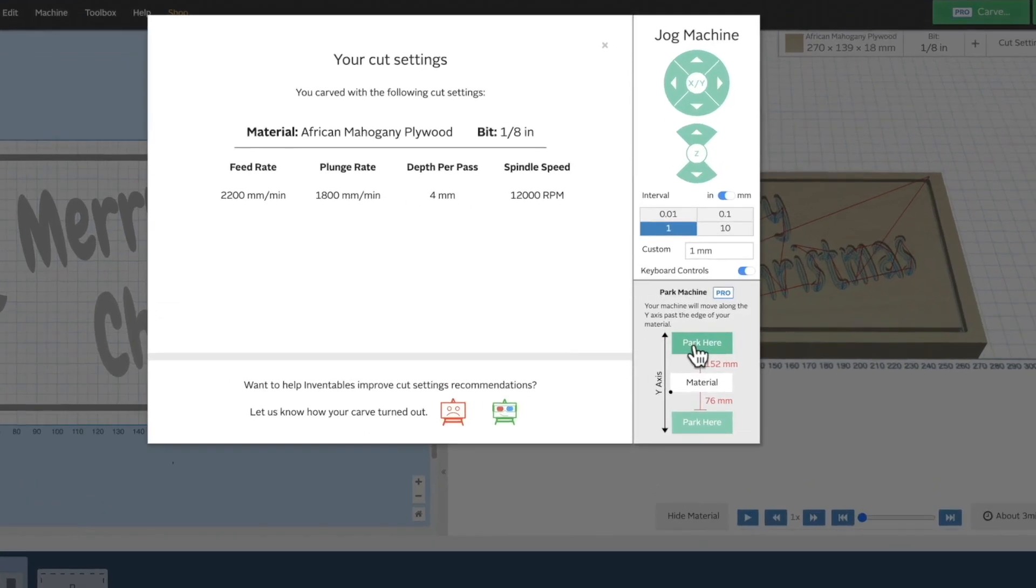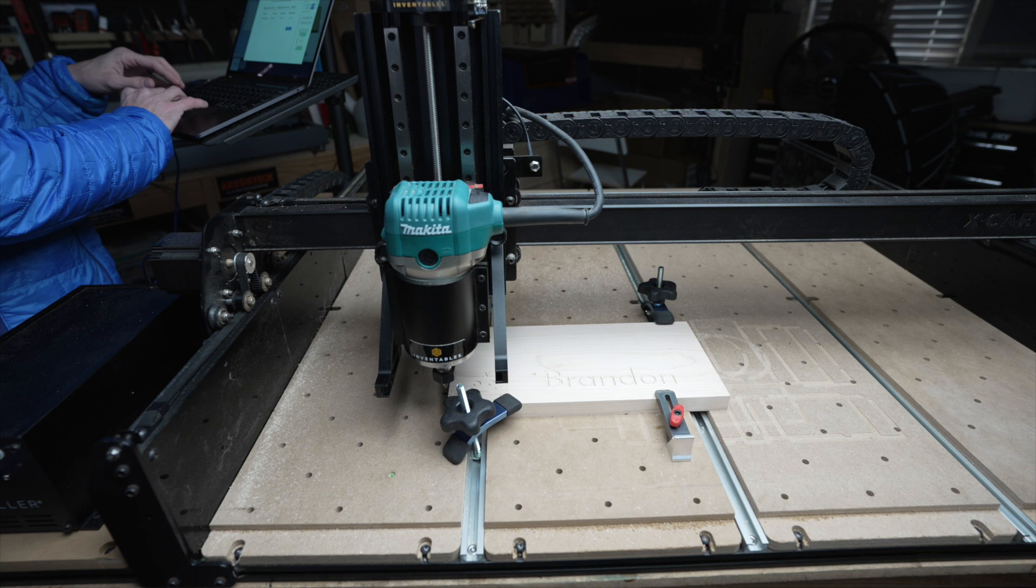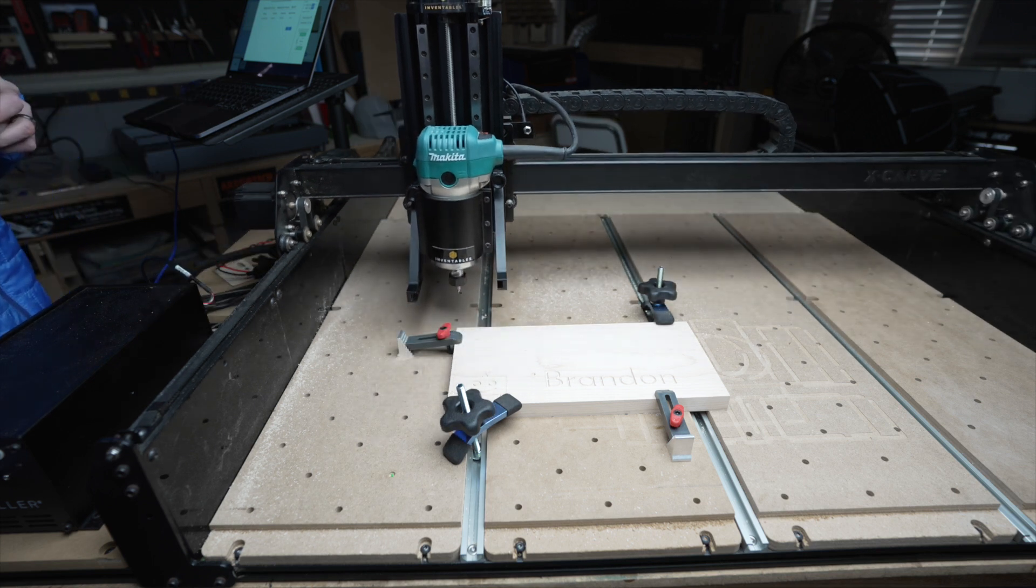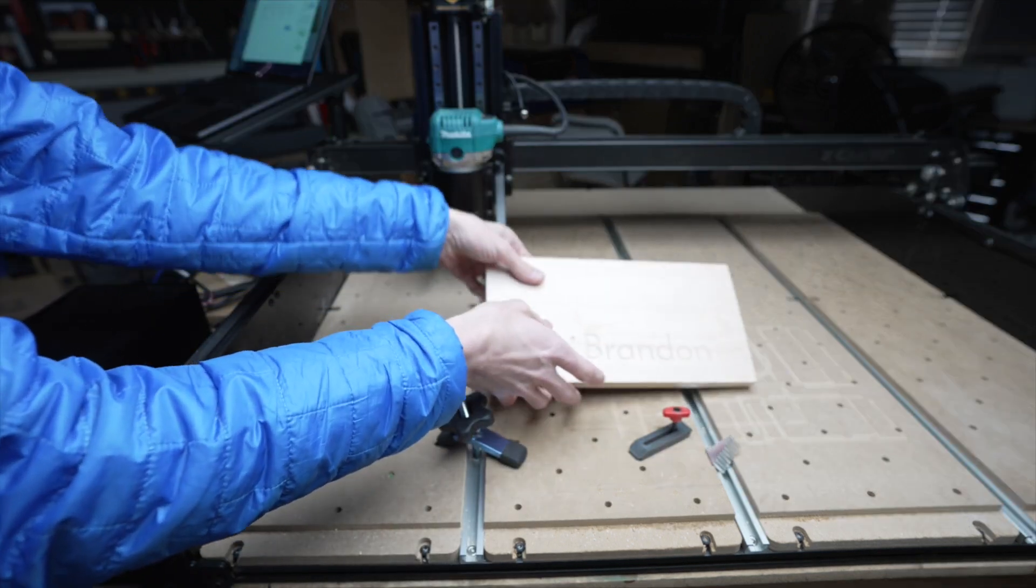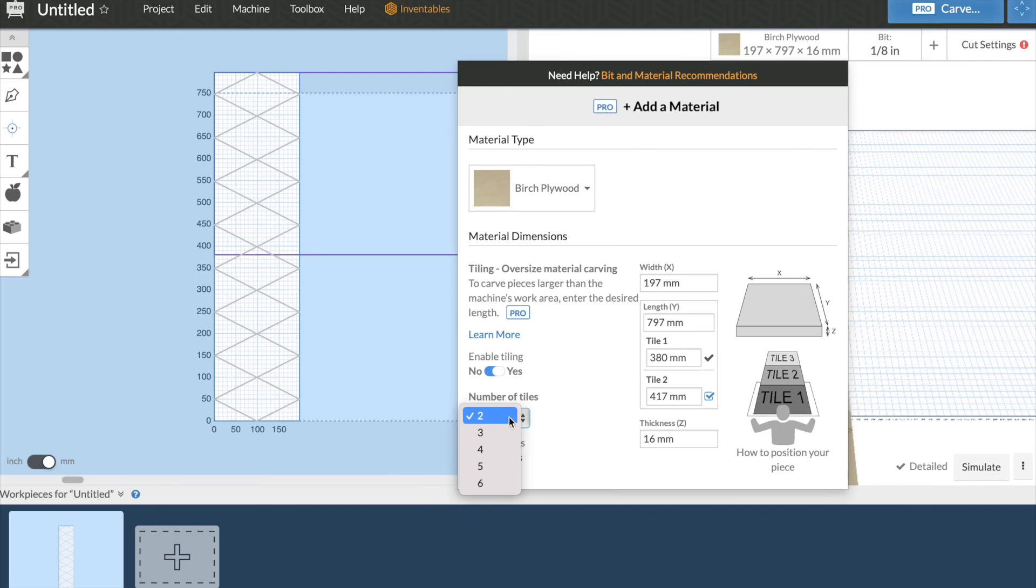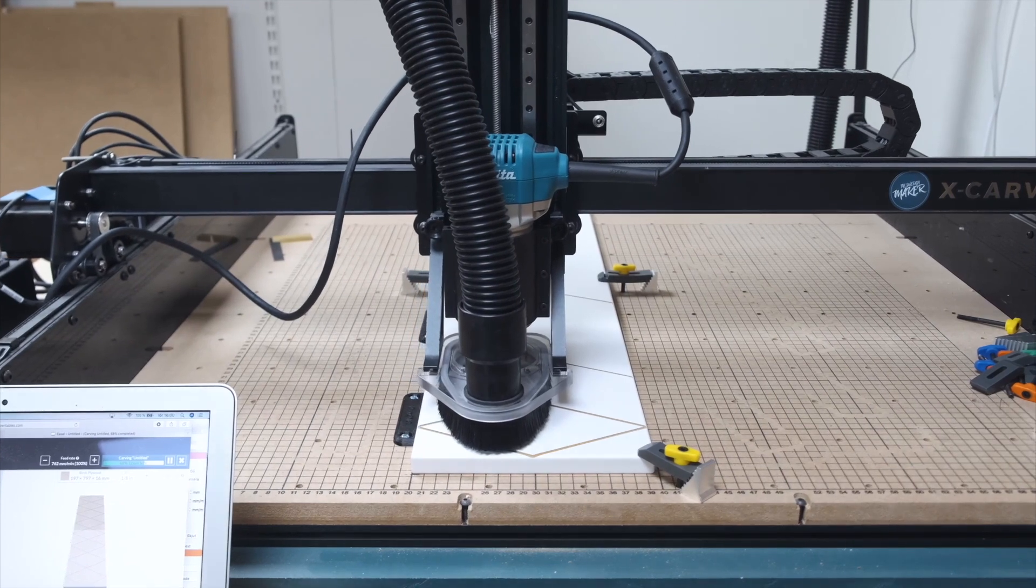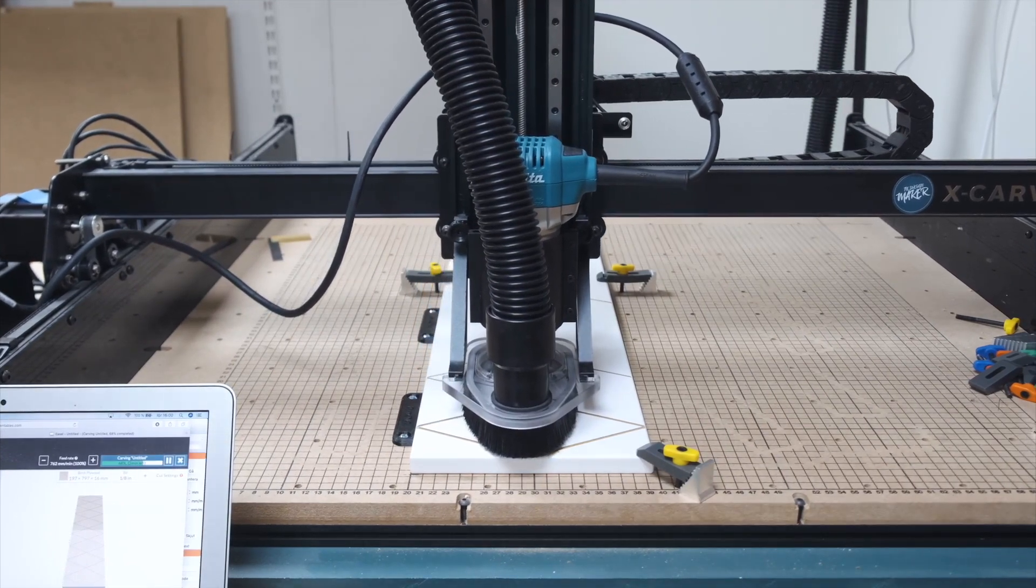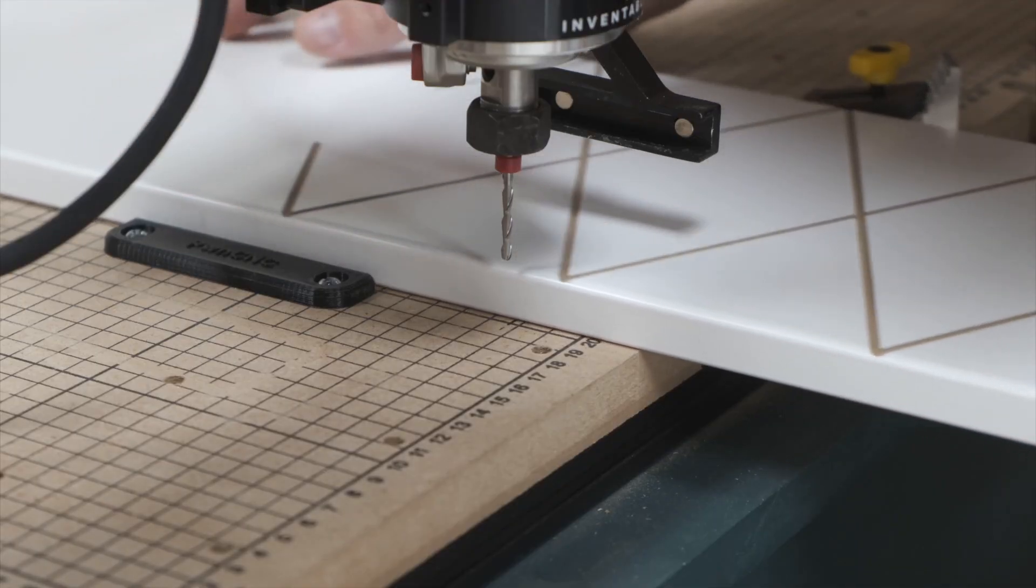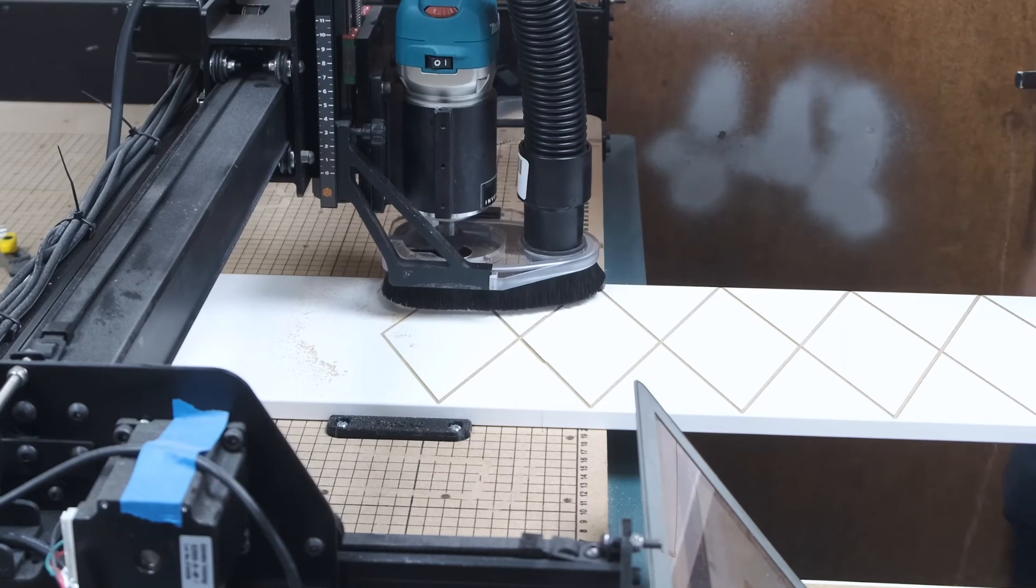Easel Pro builds on those great carve control features by adding machine parking. This will move the spindle or router clear of your workpiece to easily remove the material from the work area. And finally, Easel Pro can carve designs that are larger than your machine's work area with tiling. By automatically switching your design to tiles once it's larger than the workpiece, you'll easily be able to carve projects that are much larger than the machine itself.